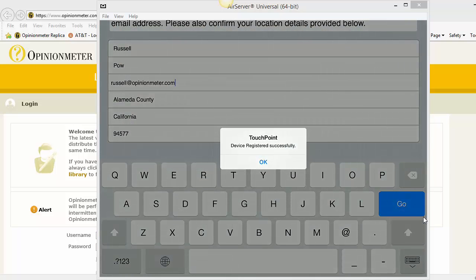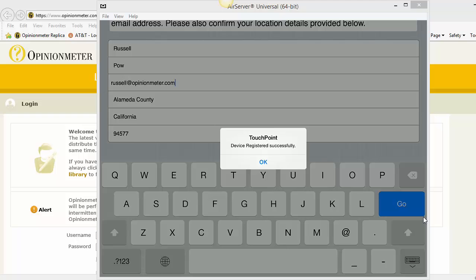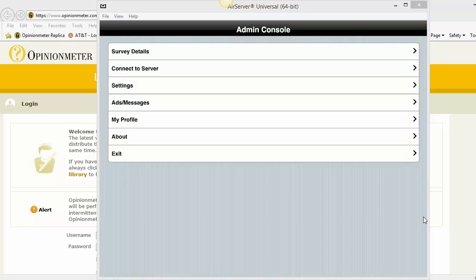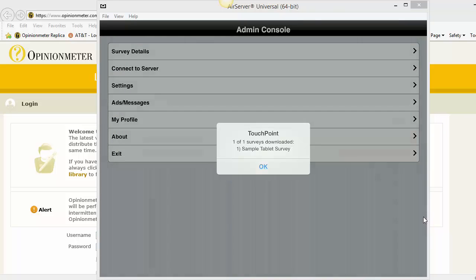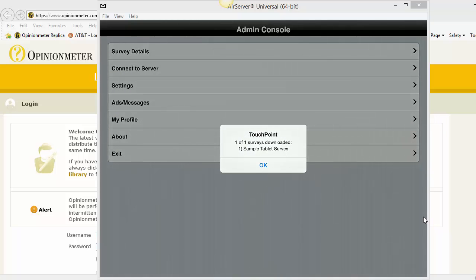And it says the device registered successfully. Now most of our accounts, especially our new accounts, have a default app that for all new devices, this default app will get loaded, what we call a mobile default app. And ours is the sample tablet survey, I believe. Yes, it is. And that's what got downloaded to the device.